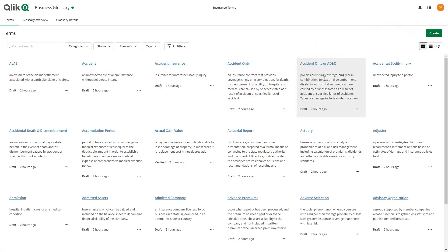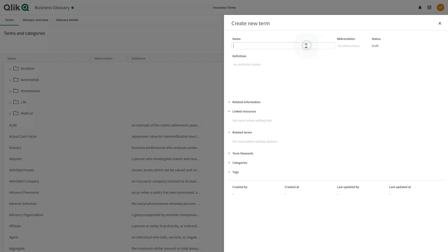To create a new term, click the Create button and select Term. Enter the term name.